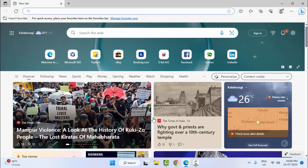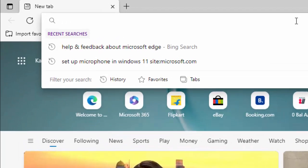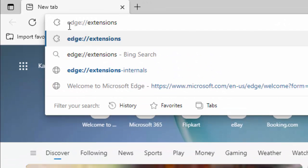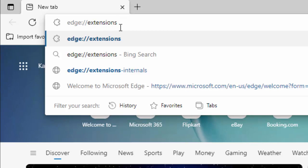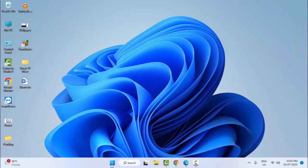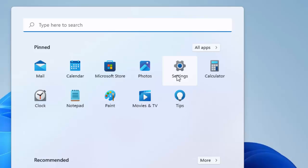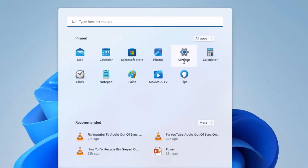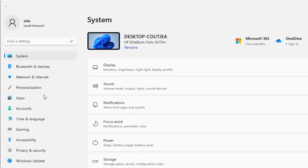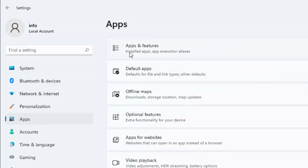And the fourth method: go to your Windows Settings. Click on the Start menu and select Settings. Select Apps, then select Apps and Features.